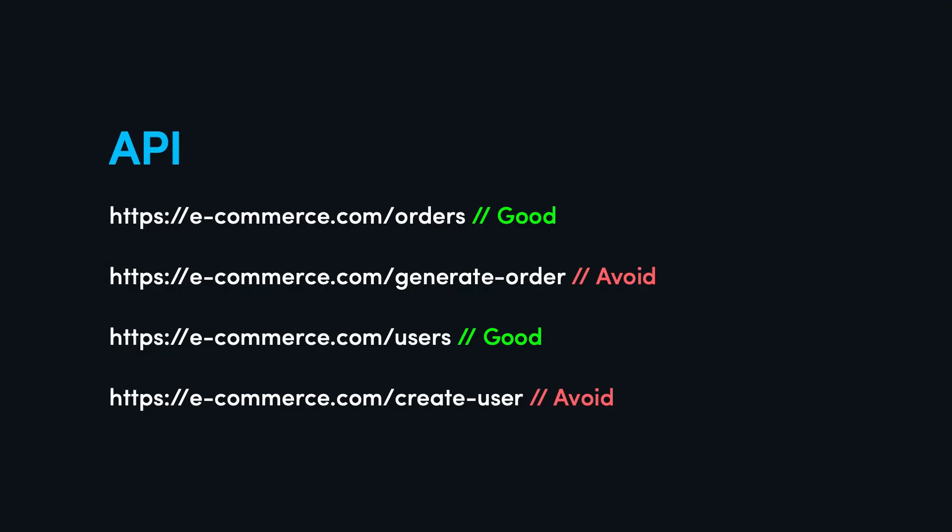A good API design is organized around resources, for example, customers or orders, and not actions or verbs. For instance, endpoints like create order should be avoided. But why is this poor design?